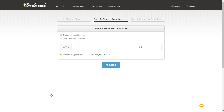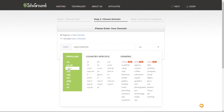That takes us to the next stage where we can either register a new domain if it's available, or use a domain we already own. For this video I'm going to show you how to do this with a new domain, since most of you will want to register your domain and hosting at the same time. If you've already got a domain you can simply choose 'Already have a domain' and move on. So let's check if the domain I want — WP Pro Website — is available, and we want the .com.